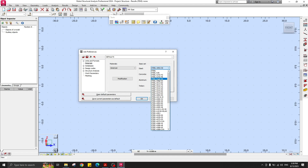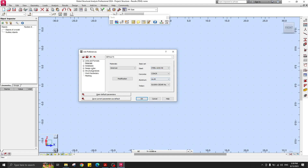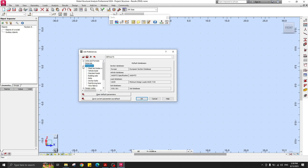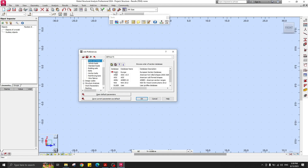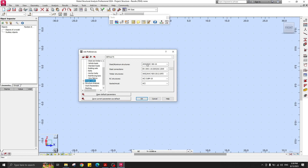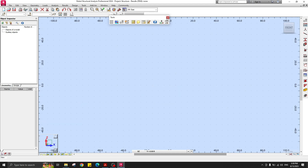For materials, use the American material database and select steel. For the section database, we have Eurocode and AISC — this example uses AISC. For design codes, also select AISC, version 360-16.